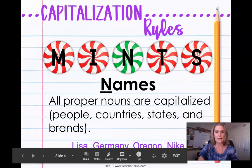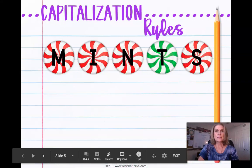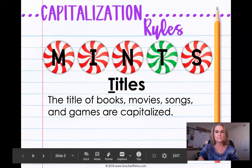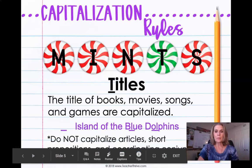Next is the letter T, and T stands for titles. Titles of books, movies, songs, and games all need to be capitalized. For example, the book Island of the Blue Dolphins — we must capitalize the key words in the title. You do not need to capitalize articles, short prepositions, or coordinating conjunctions such as 'the,' 'of,' or 'and,' unless they are the first word of the title.